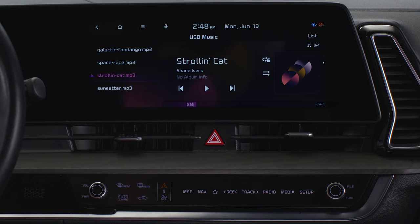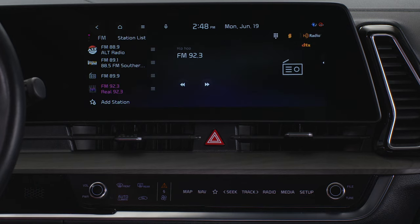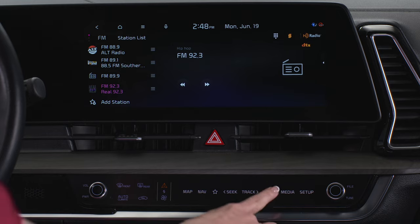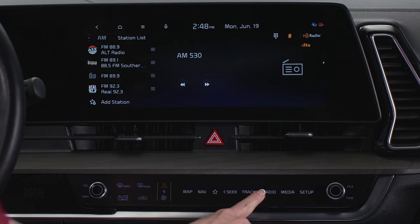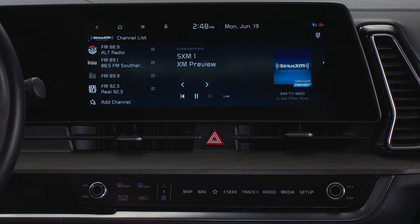The radio button turns on the radio. With the radio on, pressing the radio button repeatedly toggles between FM, AM, and Sirius XM modes.